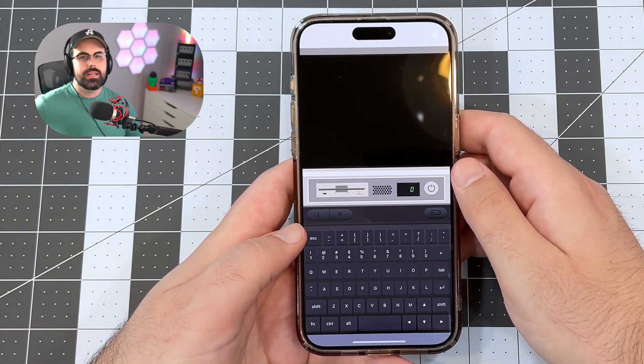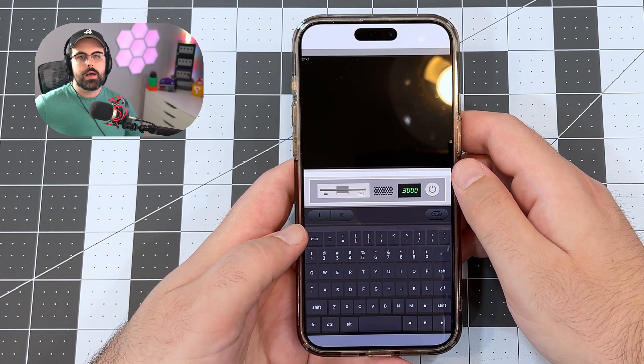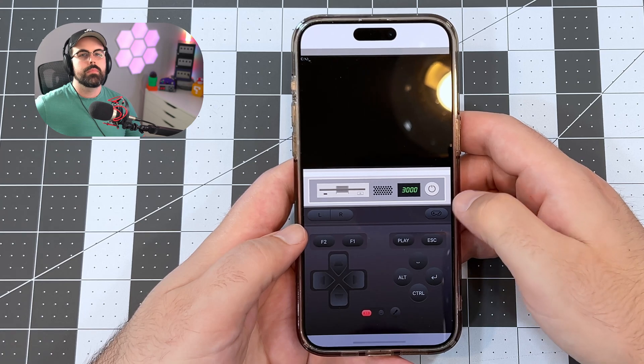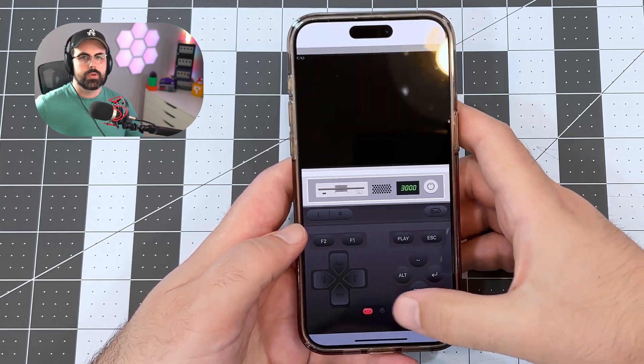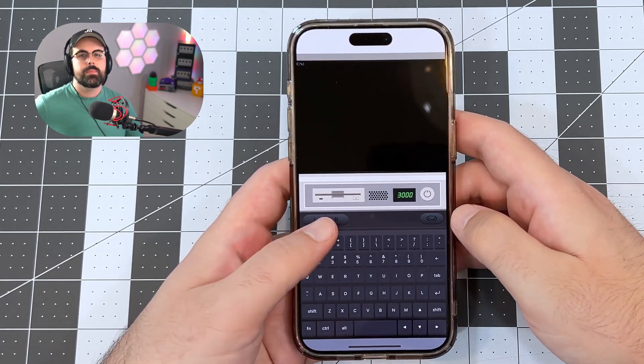It's a really clean and nostalgic bare-bones interface — monitor at the top, keyboard or gamepad on the bottom, flexible input. You can also use a Bluetooth keyboard and mouse if you like.